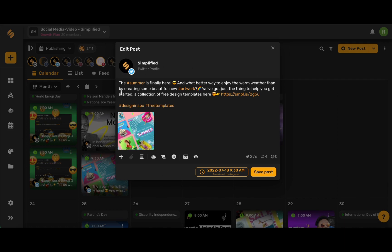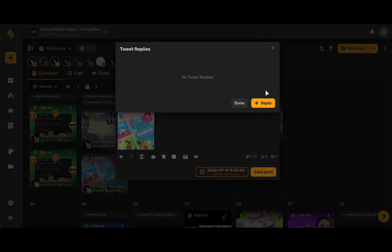Now we can see the draft of our post, and if you come to this bottom toolbar, go ahead and choose Tweet Replies.